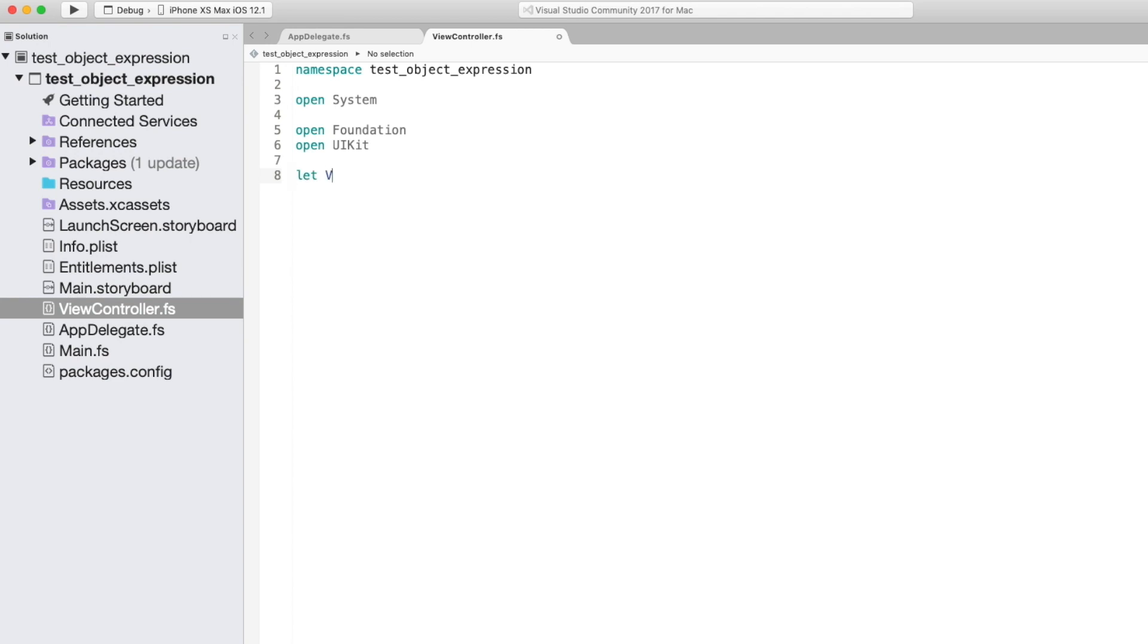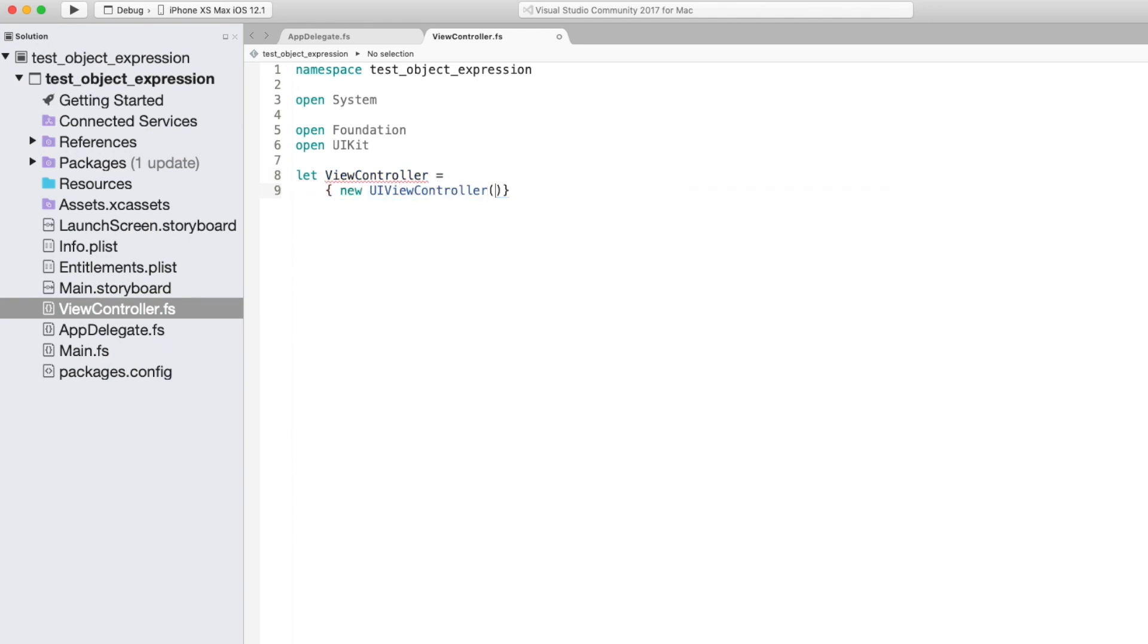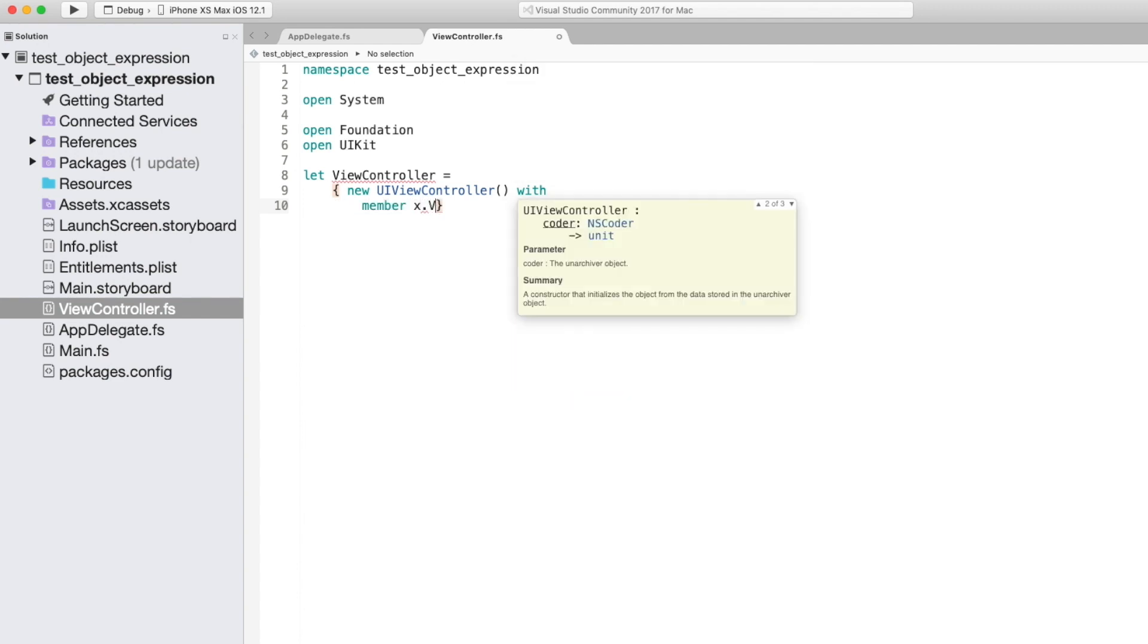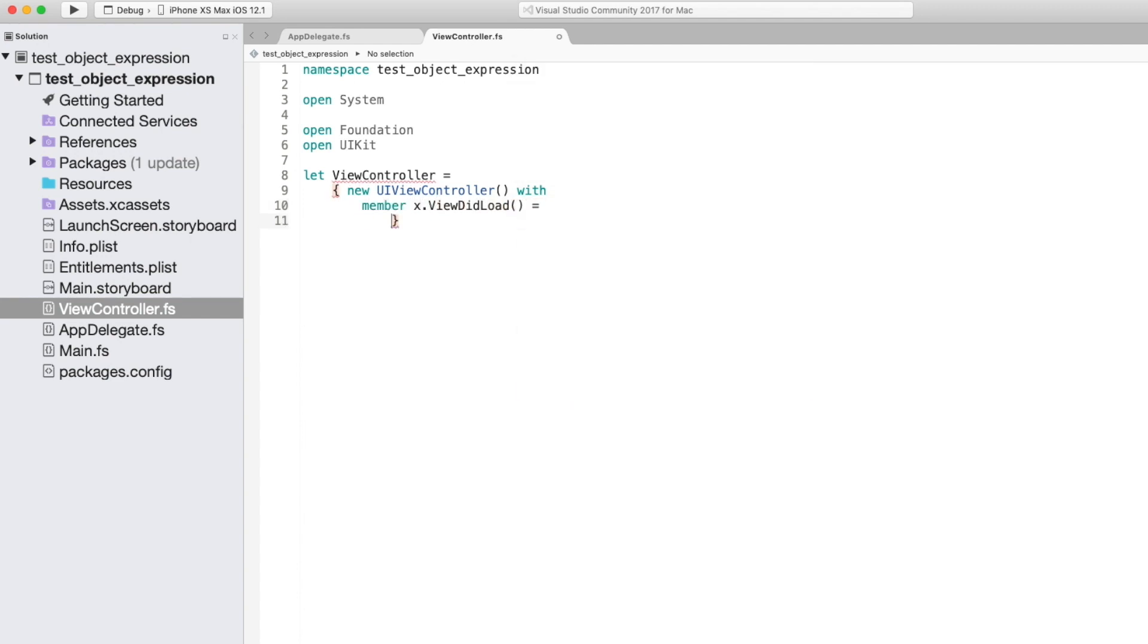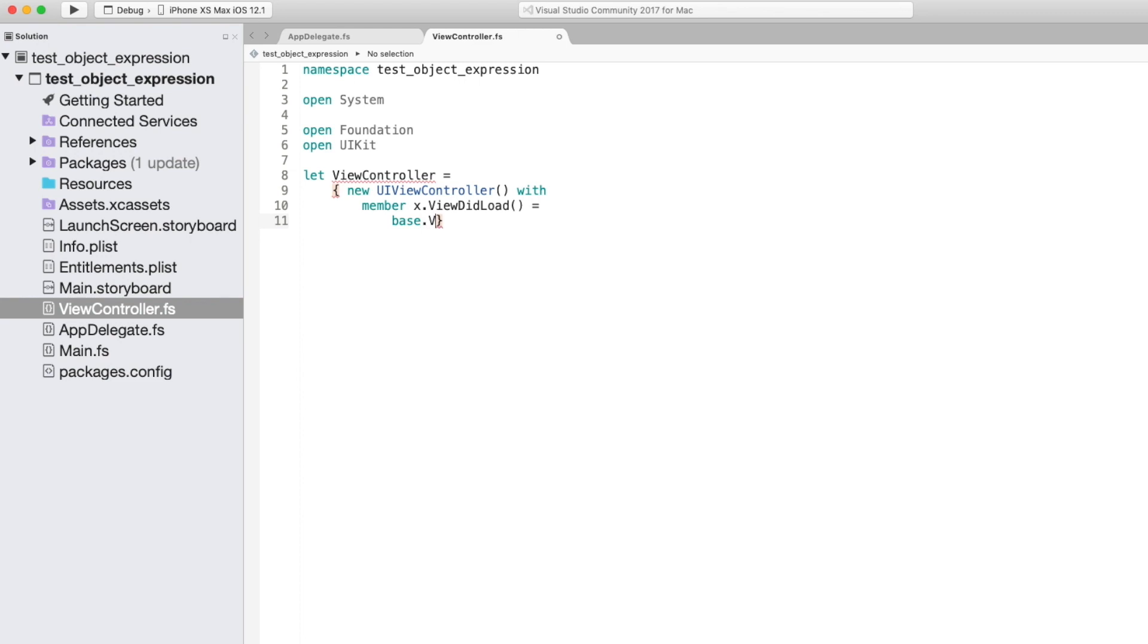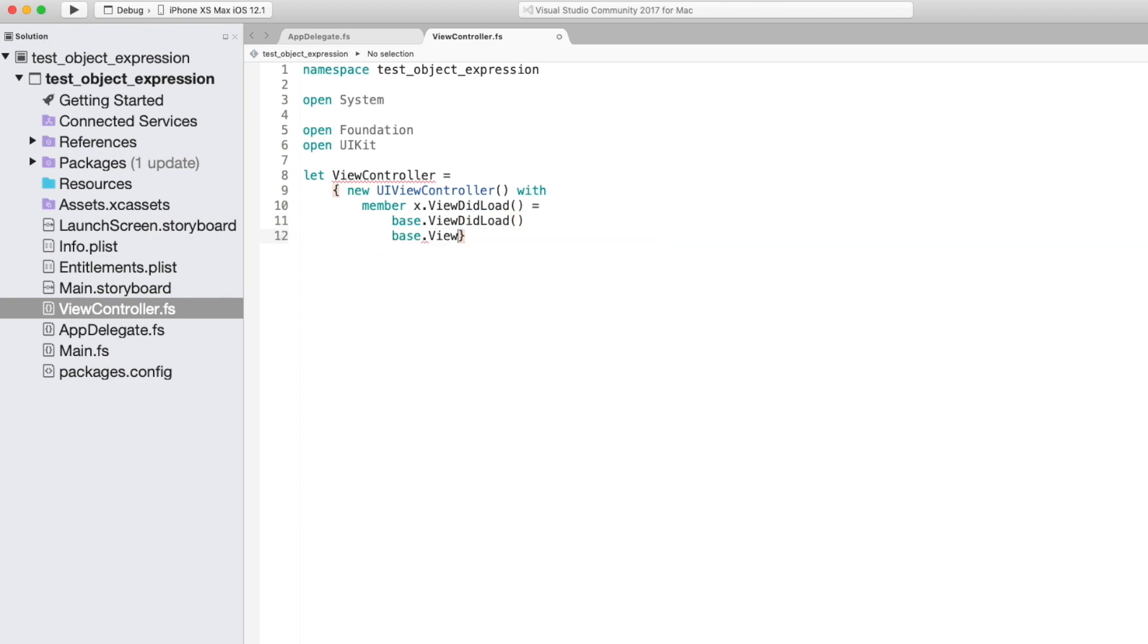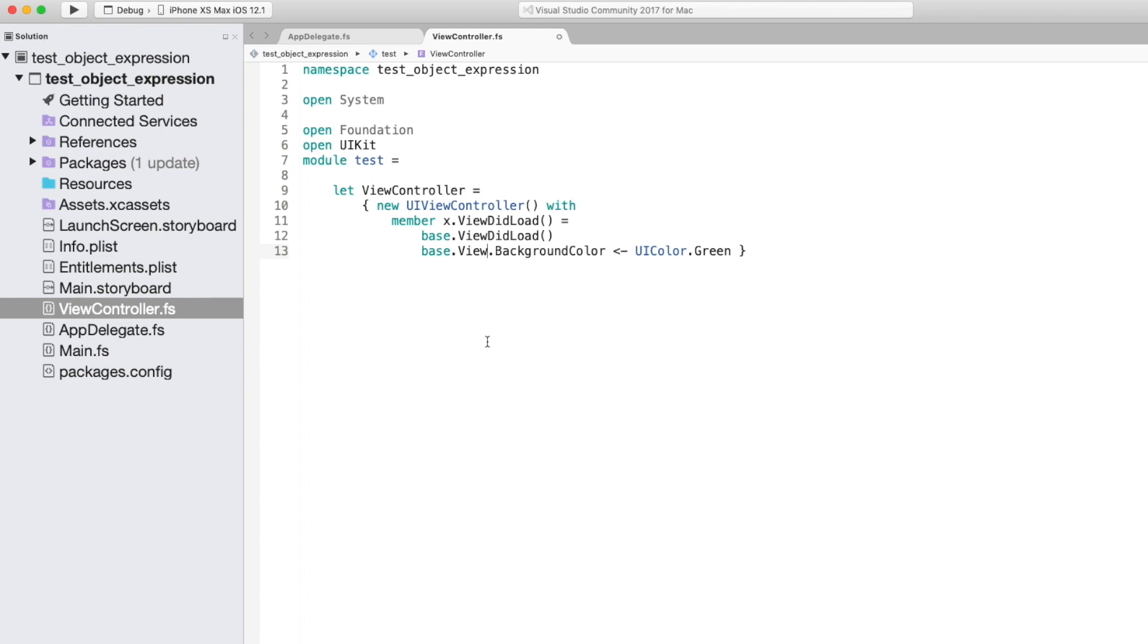So here we're going to create a new view controller by inheriting from UI view controller and then we were going to override viewDidLoad and we were going to call the base viewDidLoad function and then we will set the background color on the view to green. So there we just had to put the view controller inside a module because you can't have flat bindings inside a namespace. Now to get iOS to use this view controller we need to invoke it from the app delegate. So let's do that now.